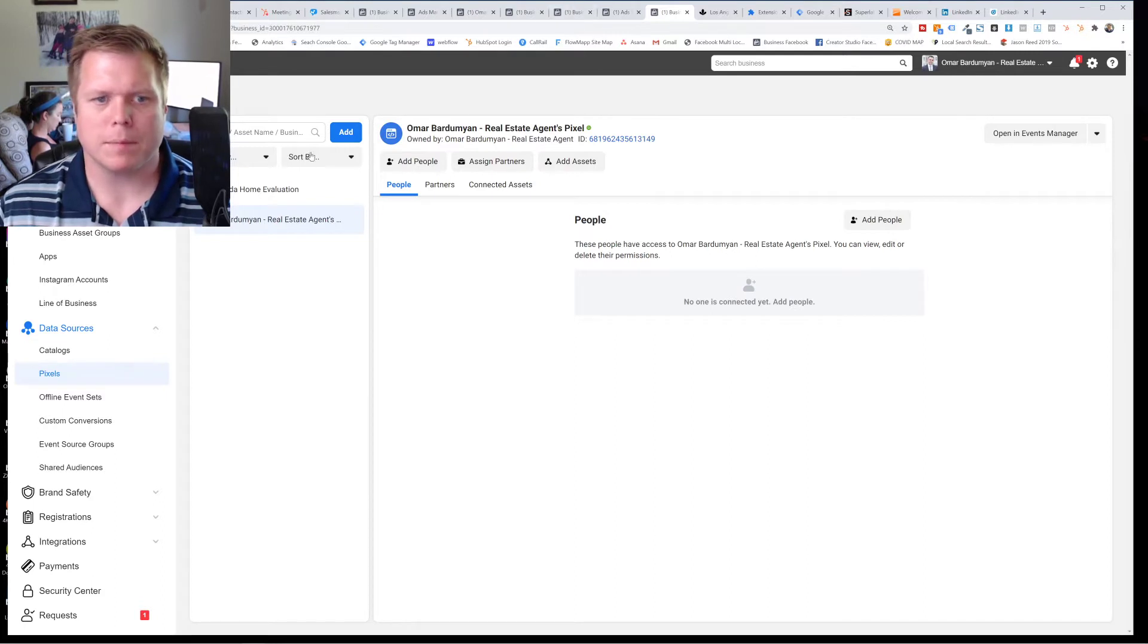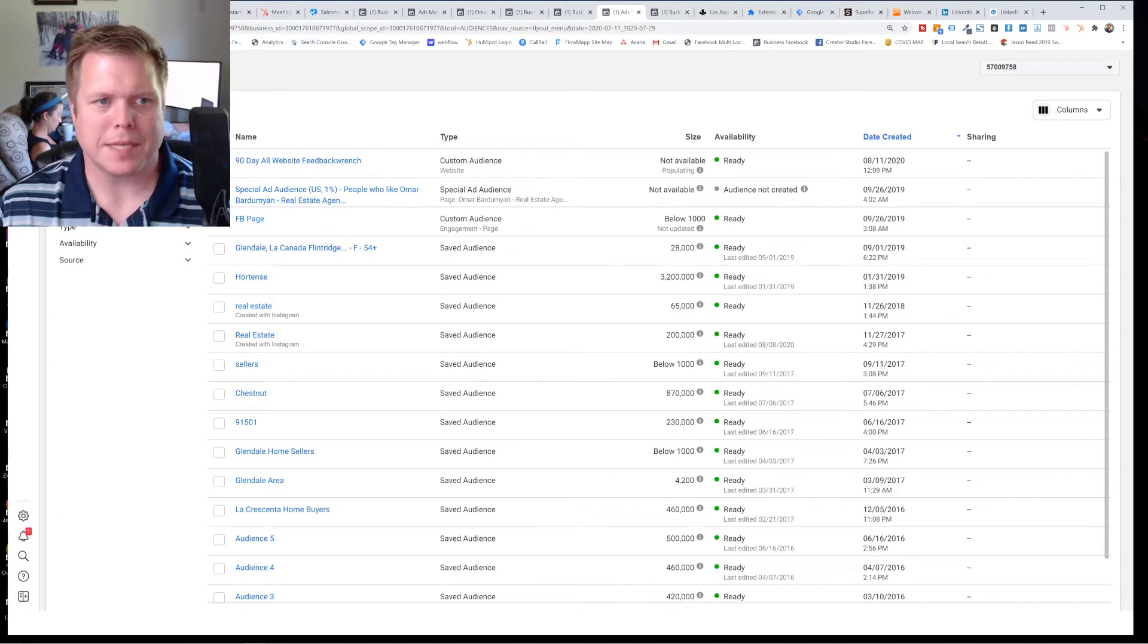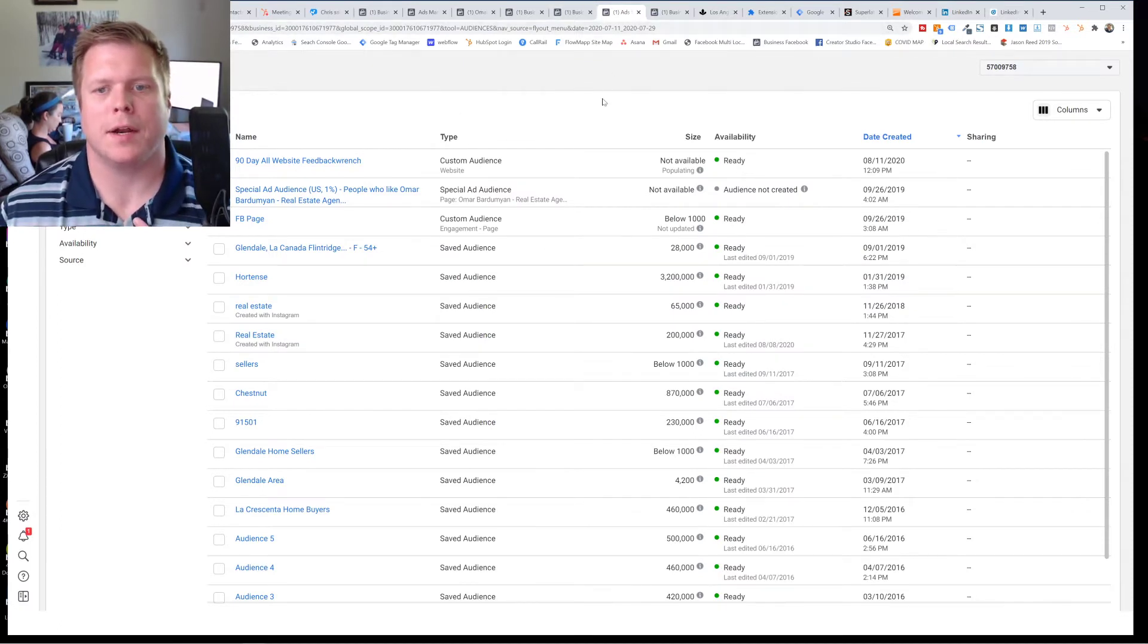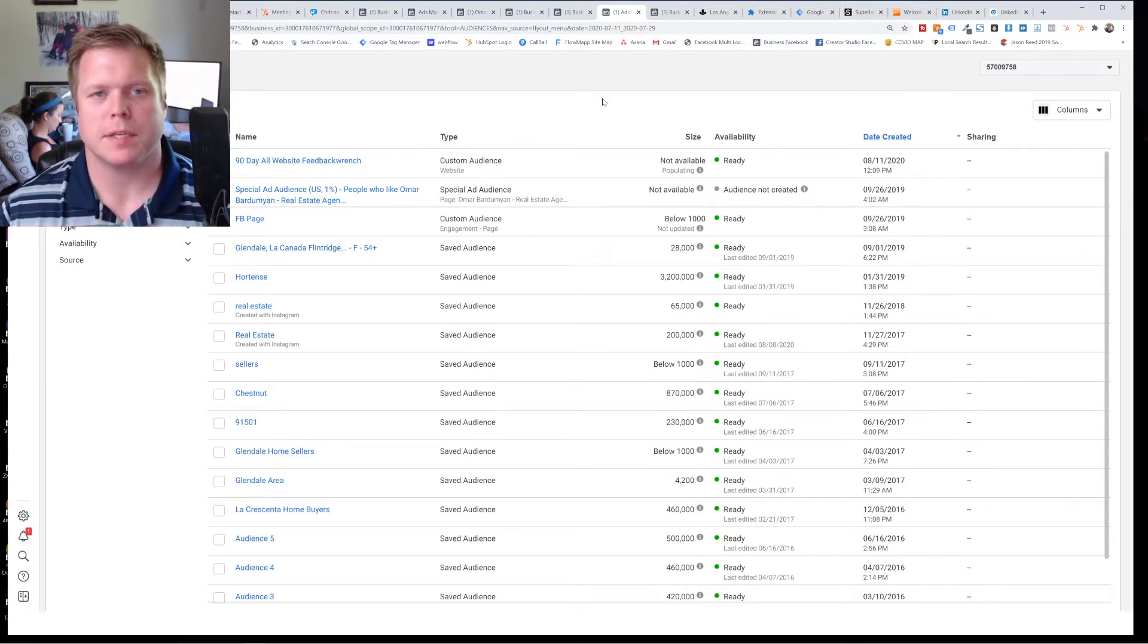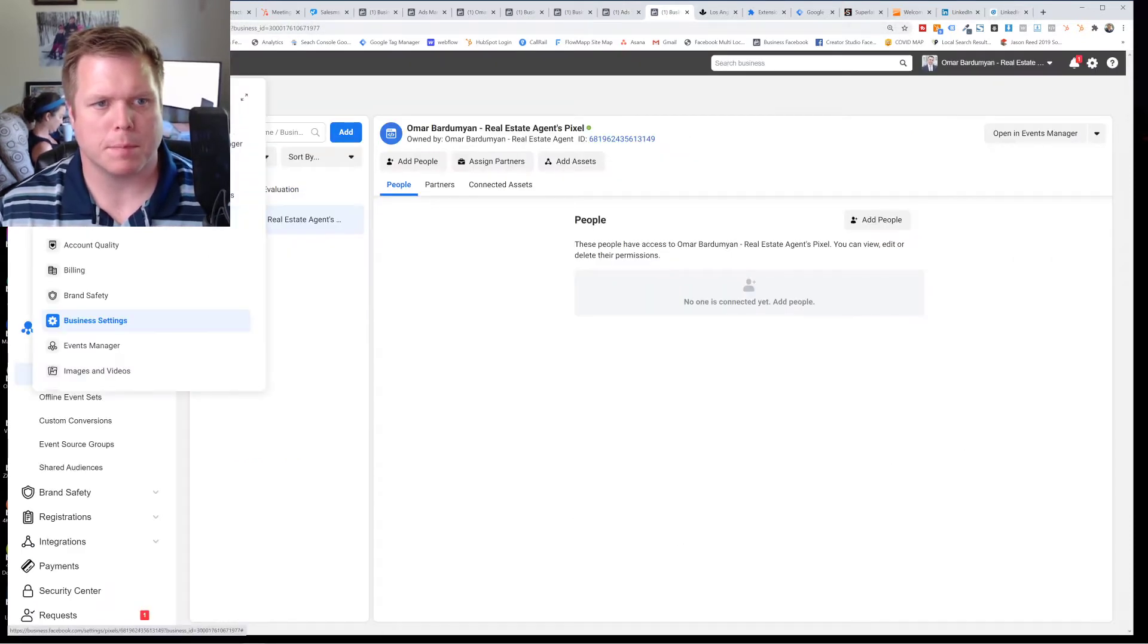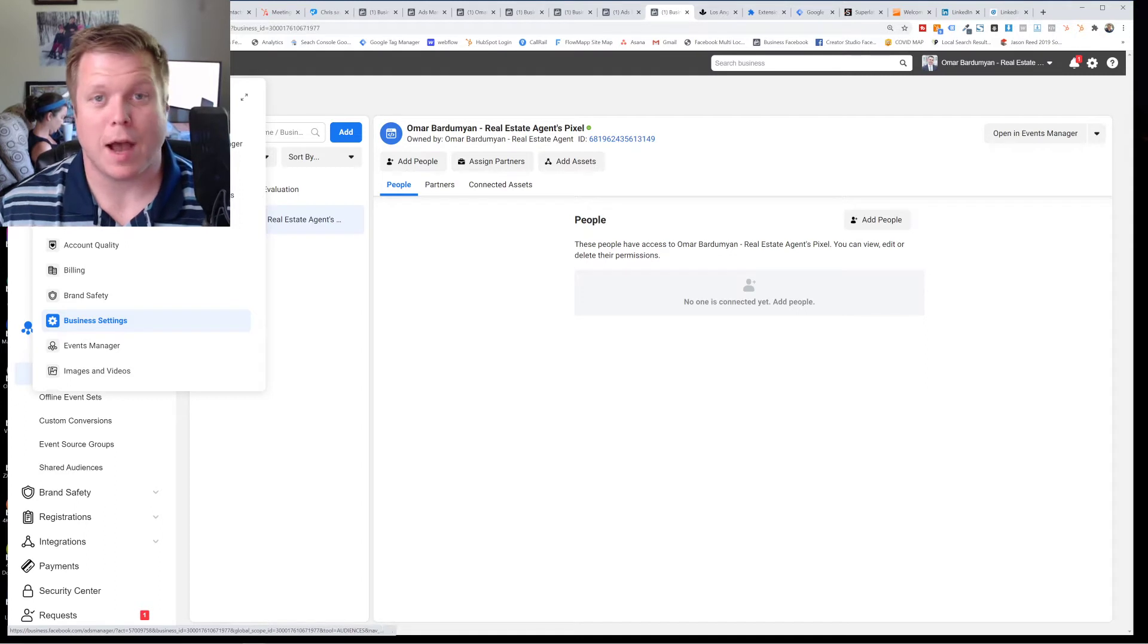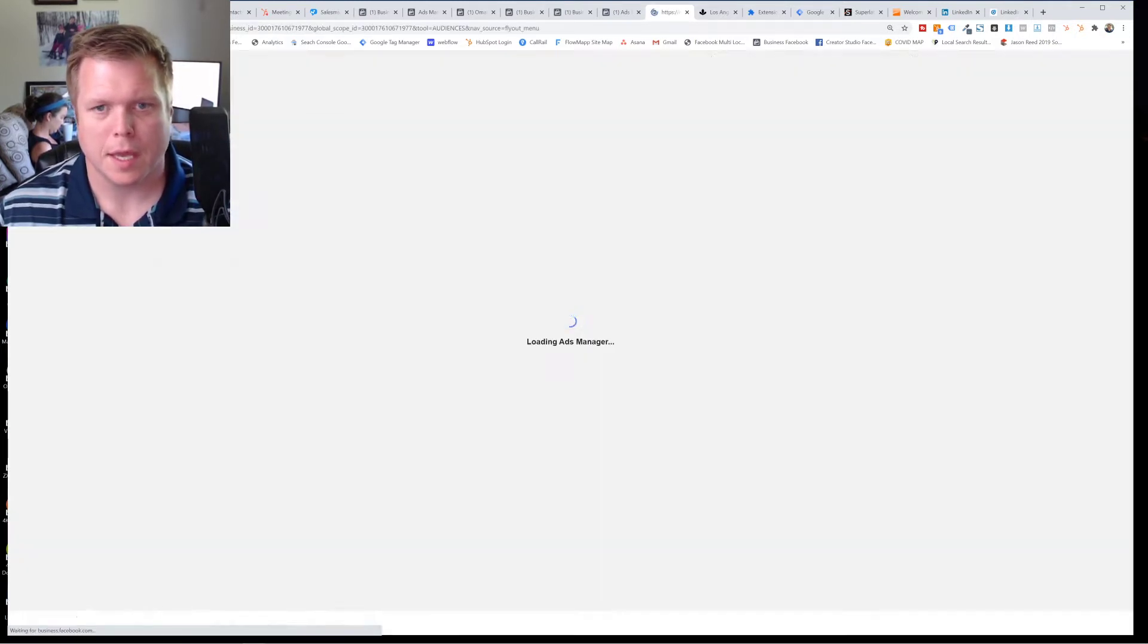Now one of the problems, so I set up, there's two pixels here, one for a different business. And what was happening was, let's say I want to create an audience right now, an audience could be people that have been to your website or have been to a separate page on your website. And to get there, what you're going to do is you're going to go to business settings. And you're going to look for audiences. Now I've seen many of these different accounts are in different places. So go to audiences.